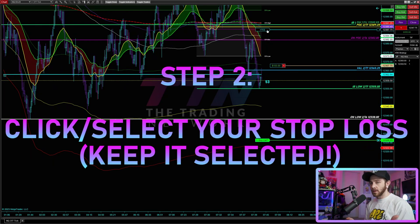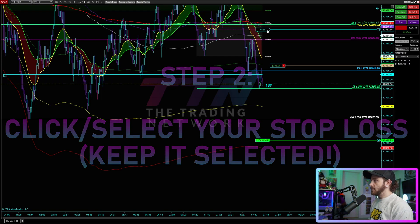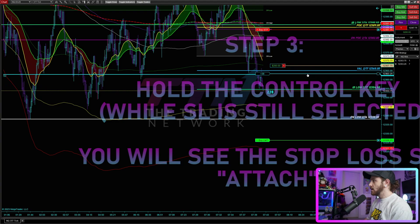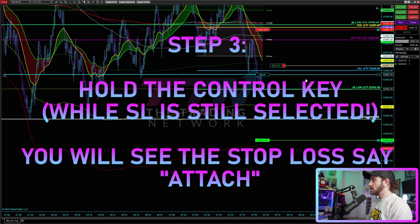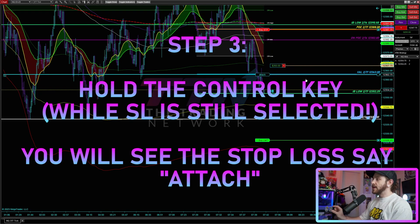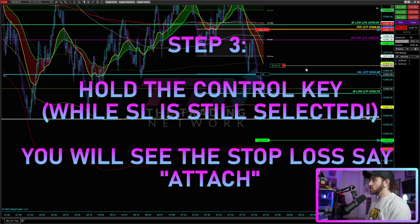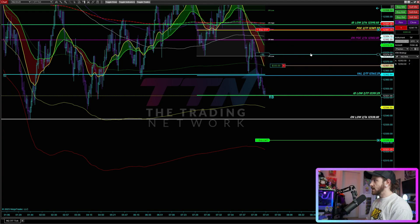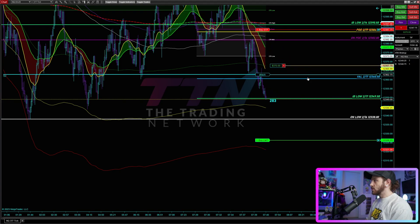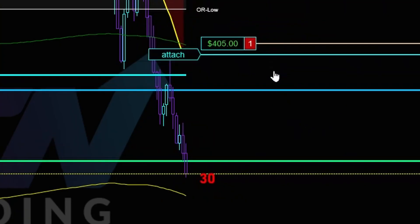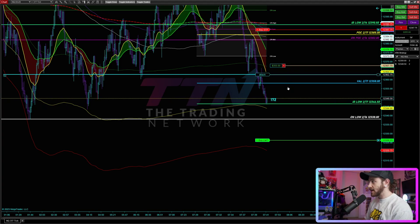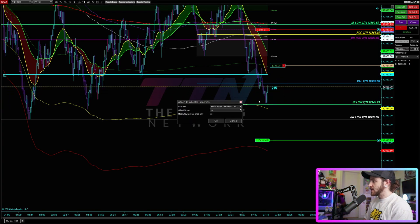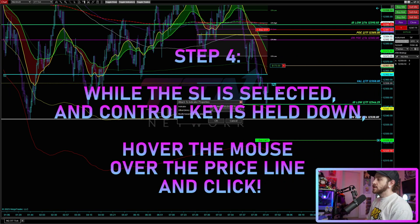What you want to do is select your stop loss — this can be a regular stop loss attached to an ATM, a single limit order stop loss, or even a market order stop loss. Once you have your stop loss highlighted, you want to hold down the Control key on your keyboard. You'll see how the stop loss switches from showing the number of ticks to showing 'Attach' — so that allows you to attach the stop loss to any indicator on your chart, not just the price line.